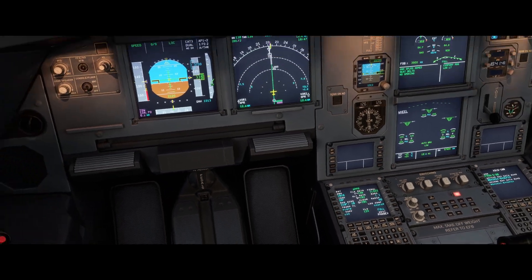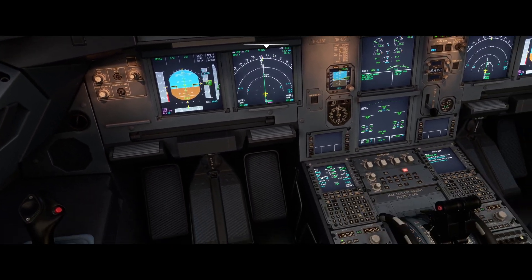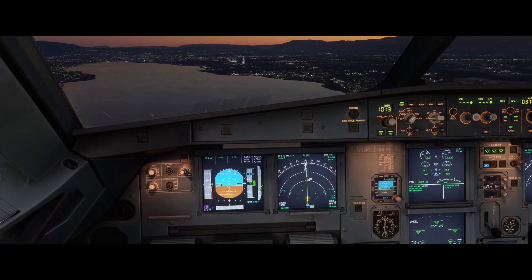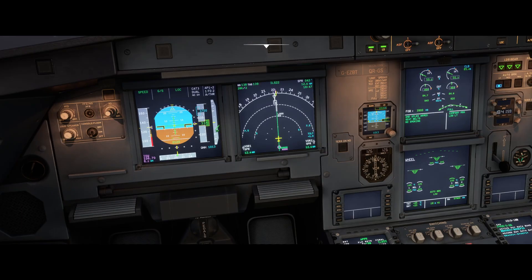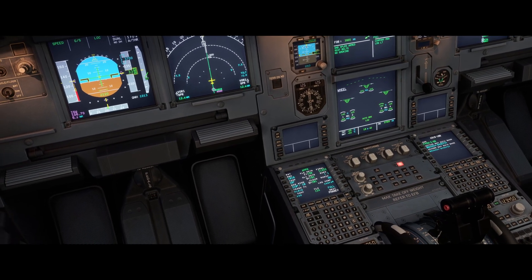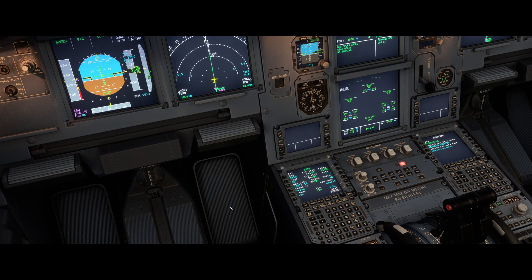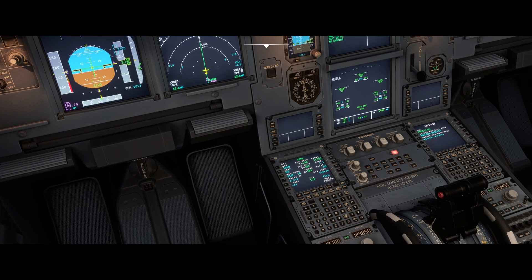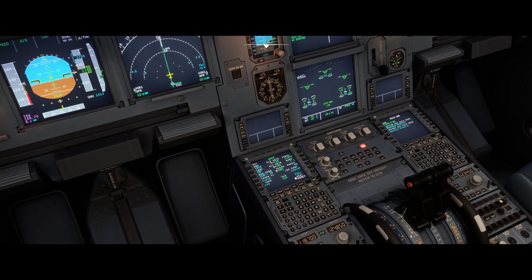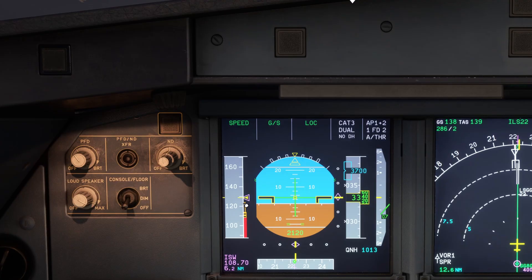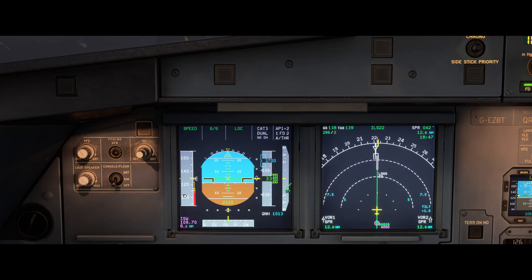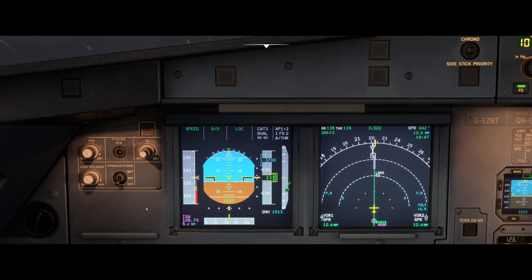So why do we need to perform a VLS check? The main reason is because the VLS indicated on the speed tape and the VLS on the MCDU are calculated by two different computers. The information on the MCDU is calculated by the flight management guidance computer. The VLS speed on the speed tape is calculated by the flight augmentation computer — or computers, because there are two of them — abbreviated to the FAC or FACs.